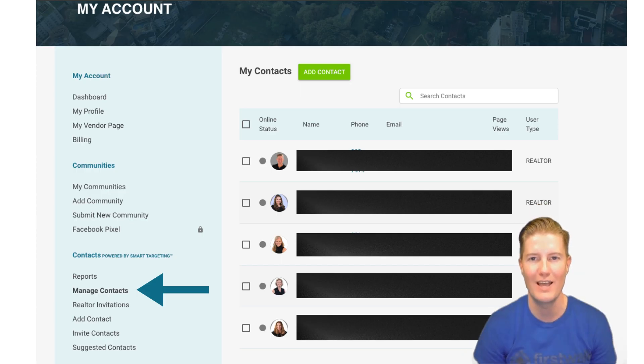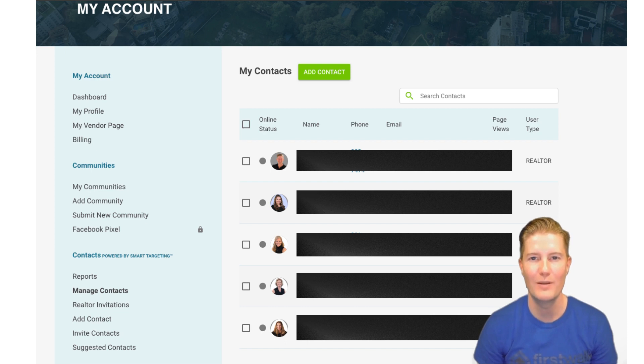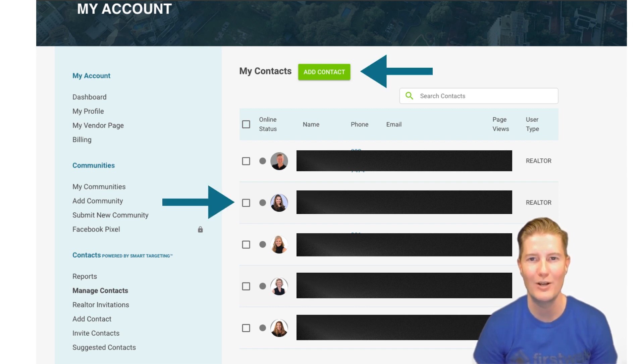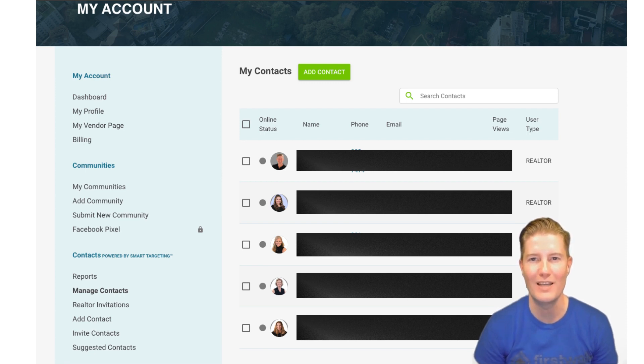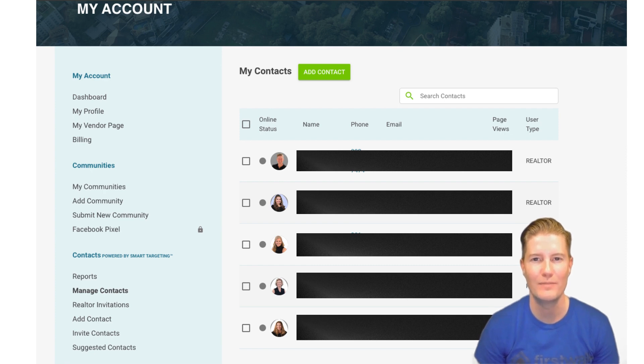Manage Contacts. In the Manage Contacts tab, you have the flexibility to add and remove desired contacts from your network. This feature allows you to curate a list of contacts that align with your business goals and networking objectives.